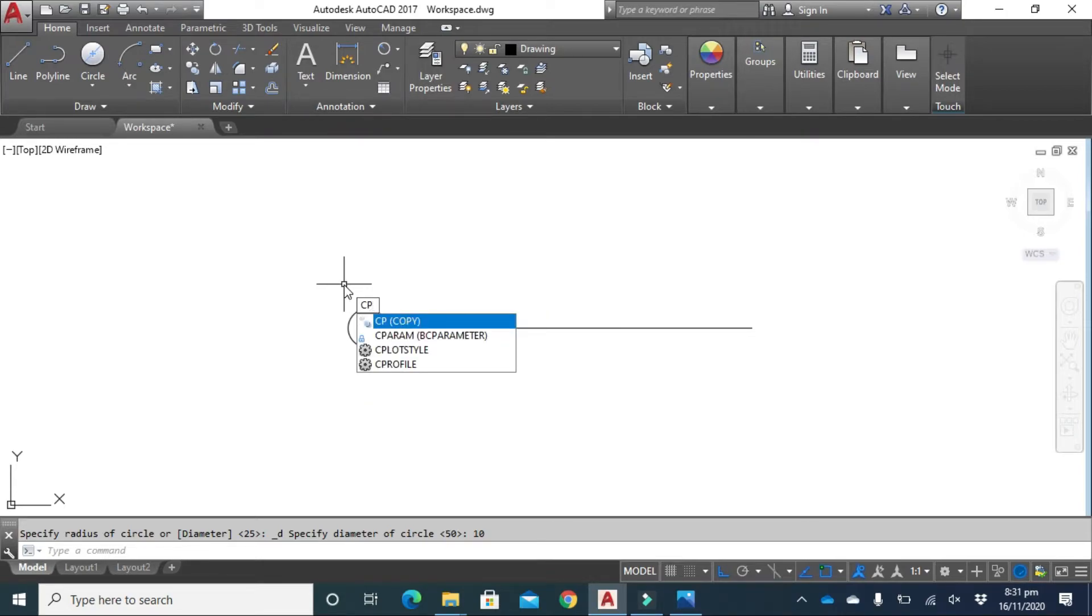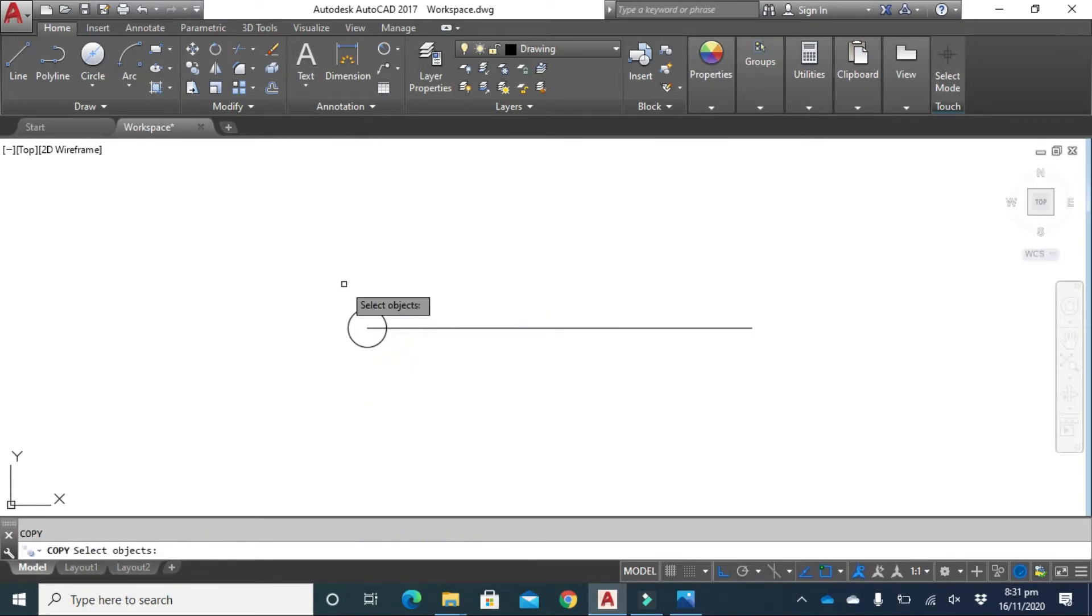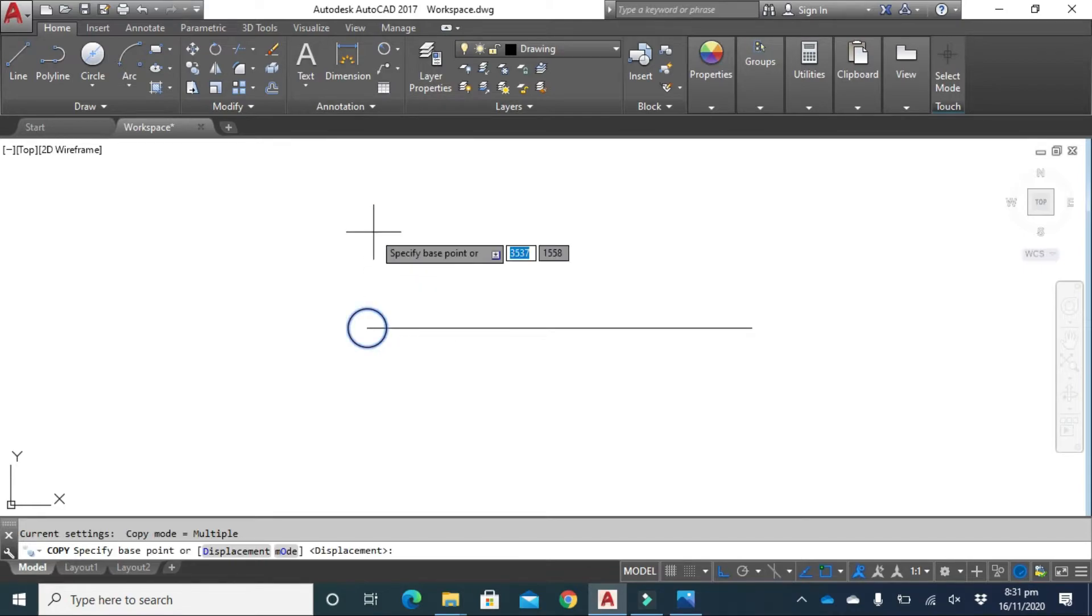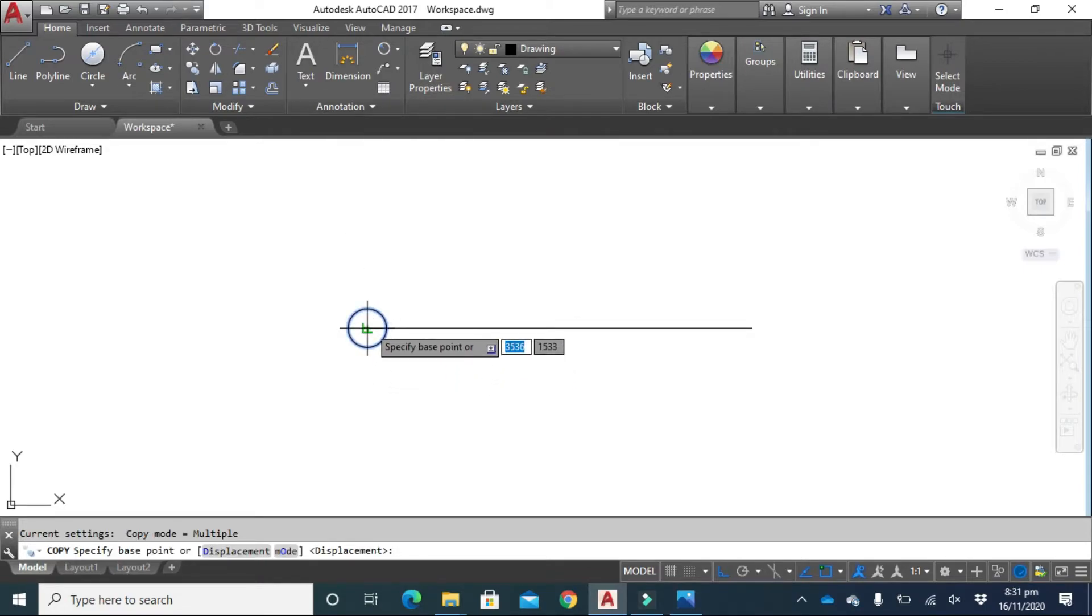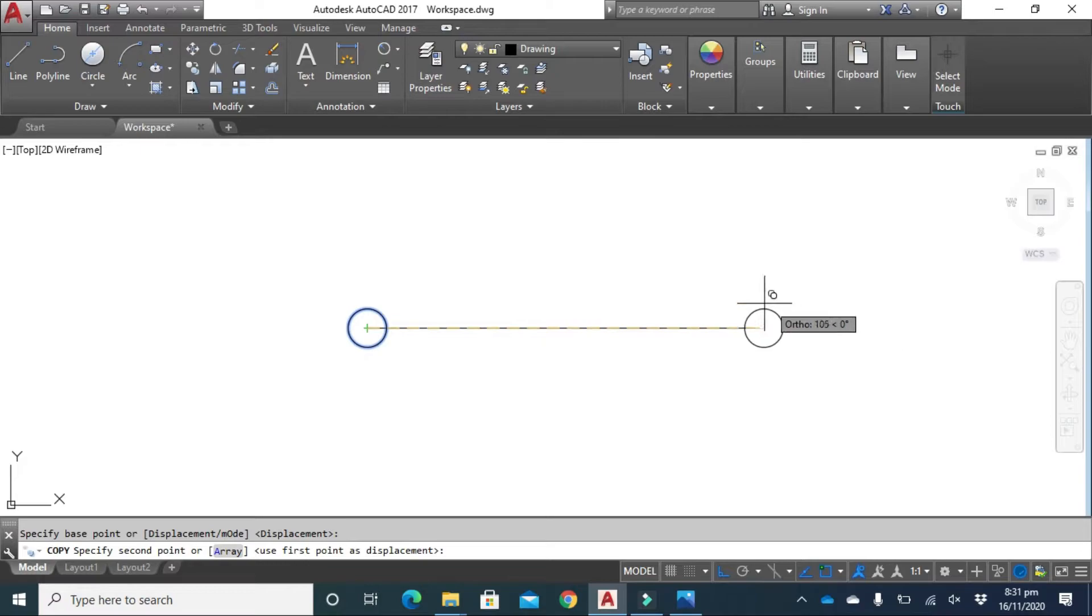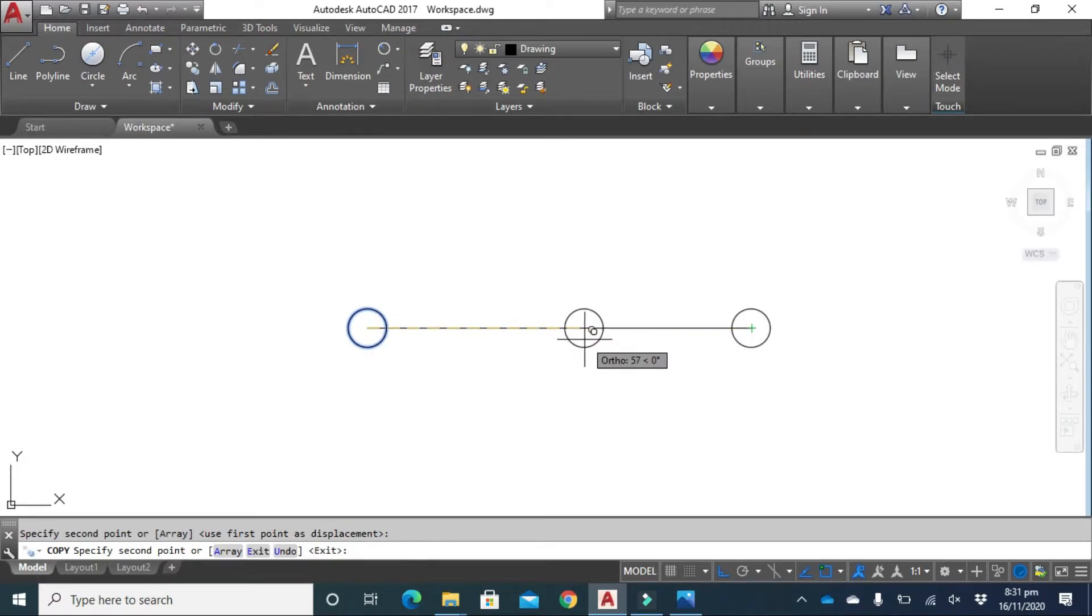Type CP from your keyboard, press enter. Click here, right click. Specify the base point, click, and click here.